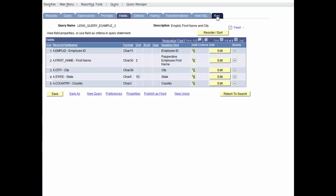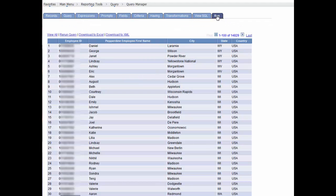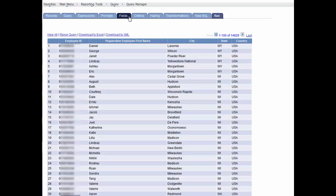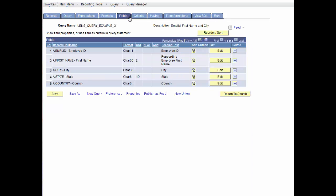Let's run it to refresh what our results look like. Since our query results are centered on the USA employees, we can choose to eliminate the country heading. To do this, in the Fields tab, we can delete the country field name.